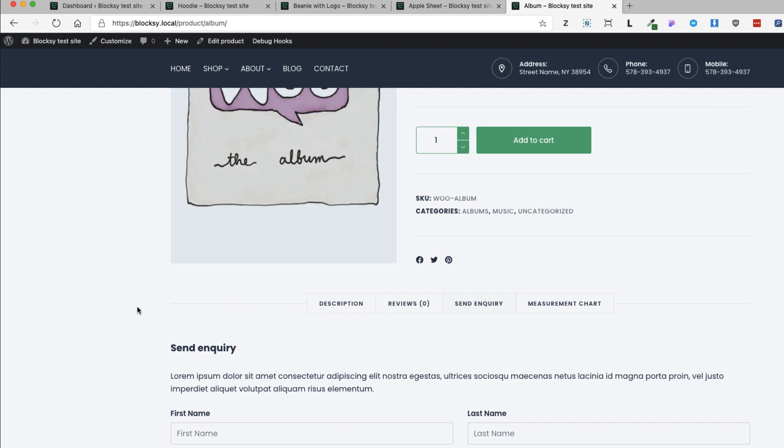So if you want to know how to create custom tabs, then jump in — it's gonna take only a couple of minutes. Now let's dive in.